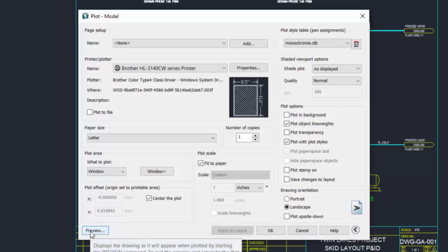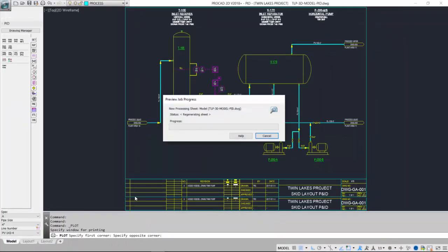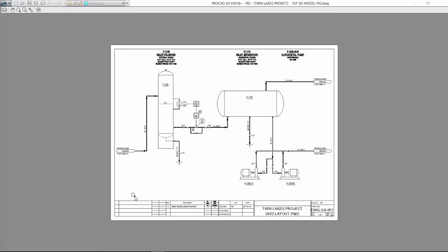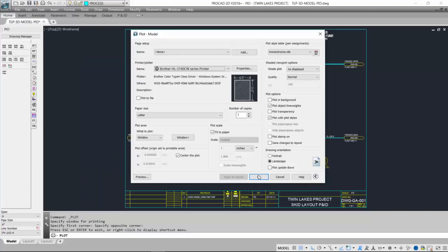Go to the preview. I highly recommend doing this. It will show us what the print will look like. The white border is the physical paper size, and our drawing is shown on the inside. Close that off, click OK, and it will send it to the printer.